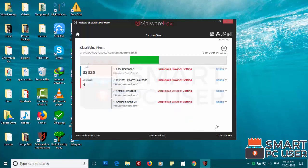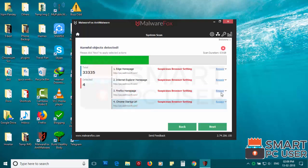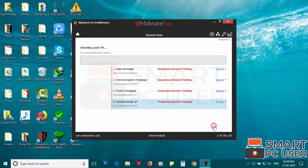MalwareFox has detected suspicious settings in Microsoft Edge, Internet Explorer, Firefox and Google Chrome. Click on next to clean your PC.